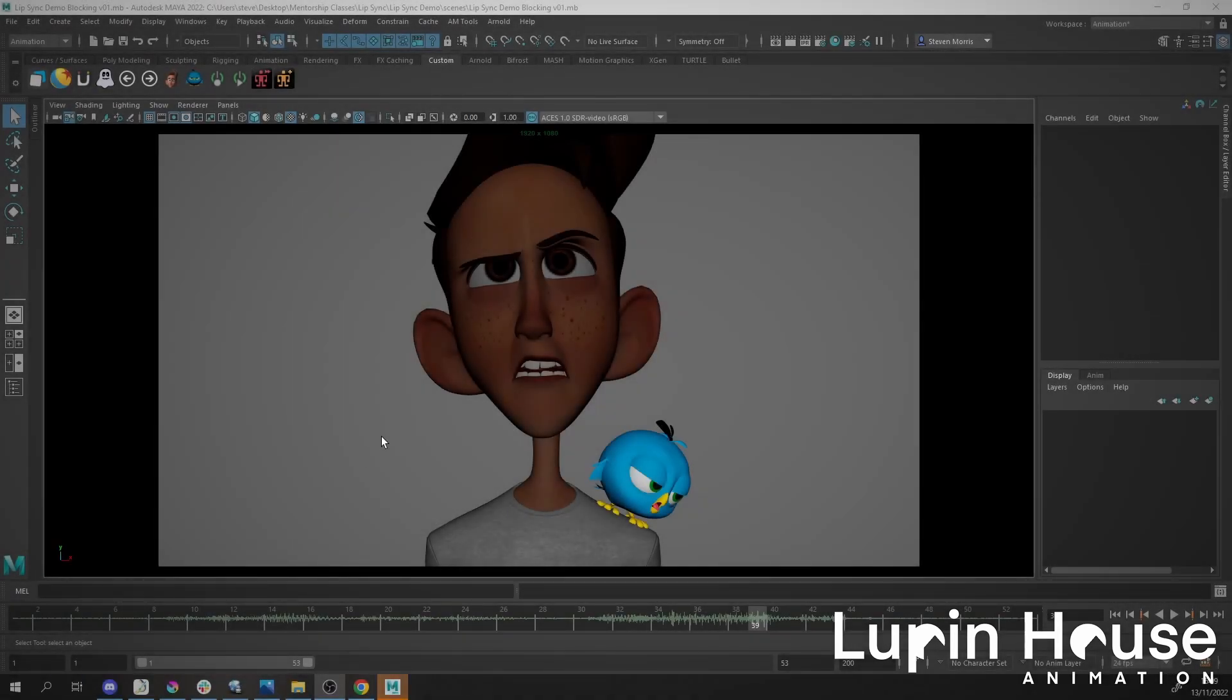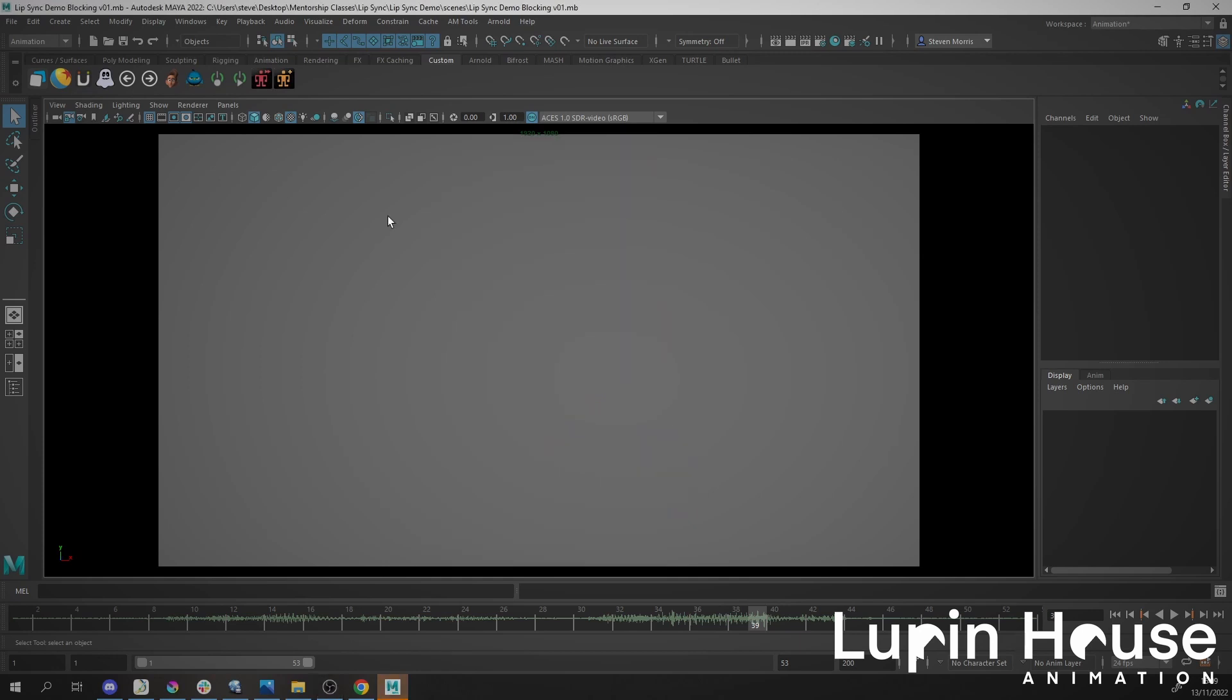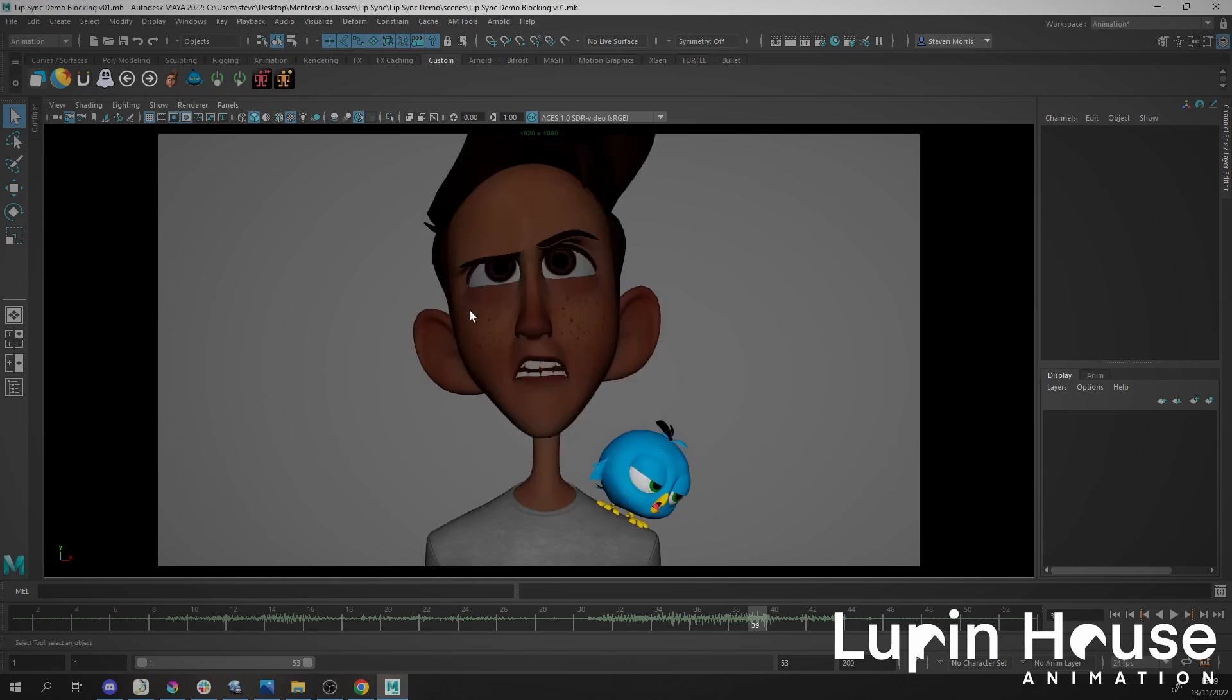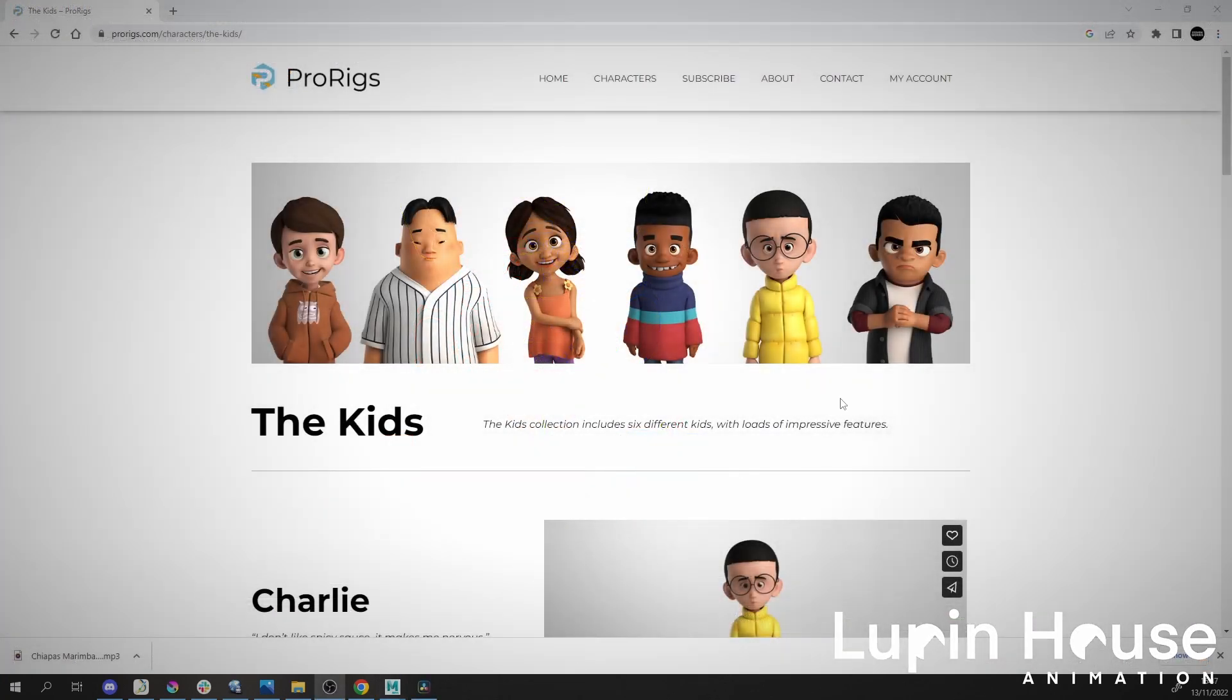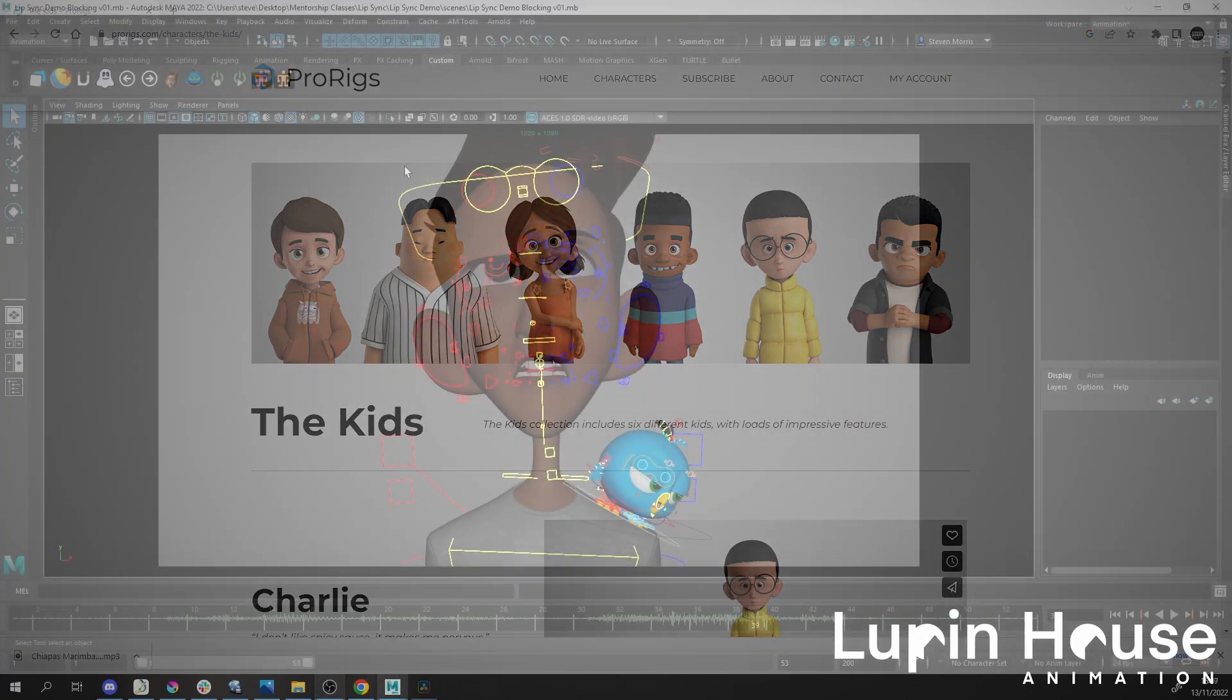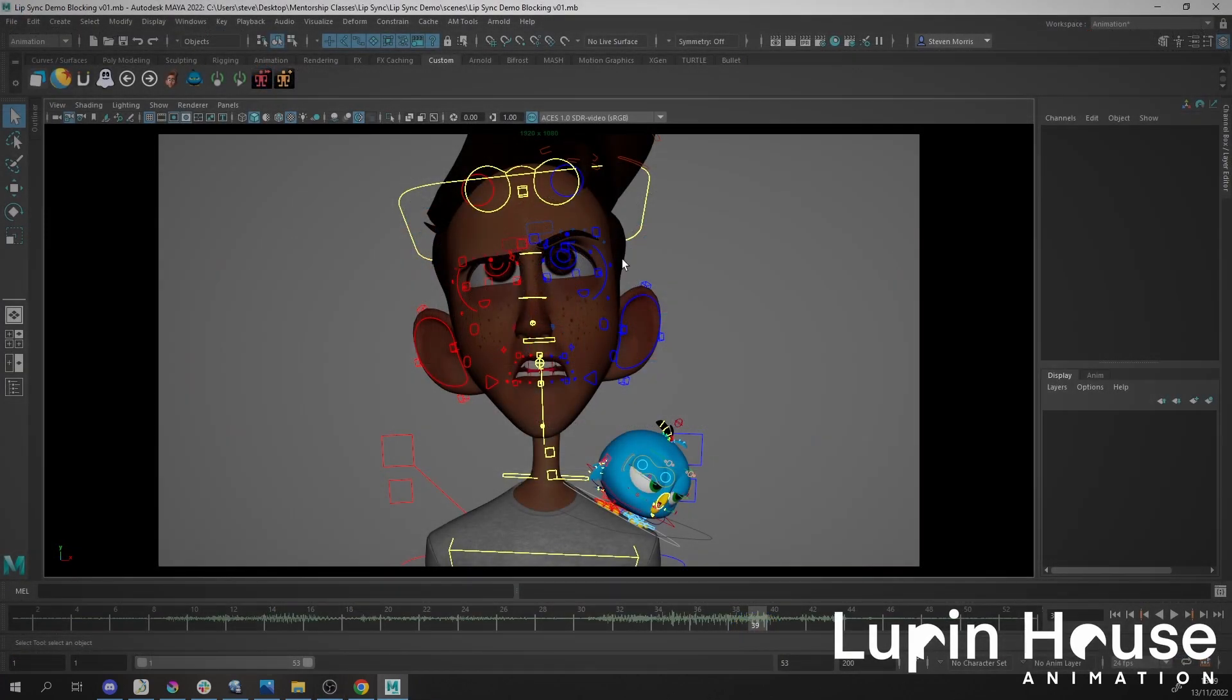When you need to send your shot to a lighting artist, they don't need to receive the whole rig. Sometimes you can't send the rig if you're using a subscription-based rig like Pro Rigs.